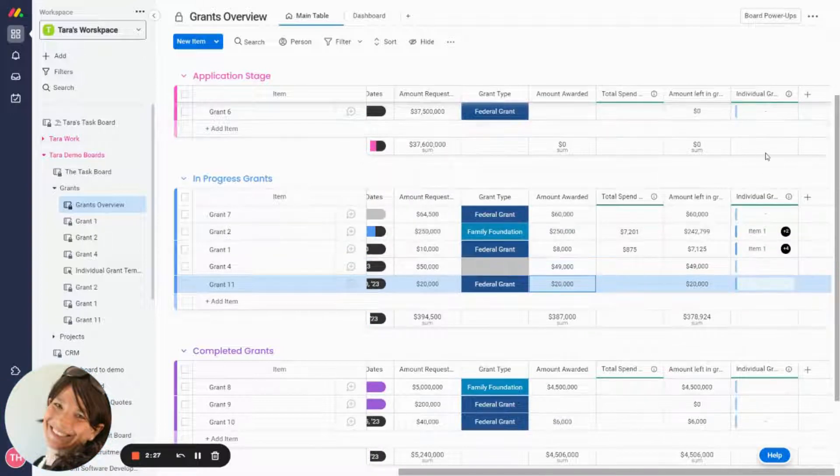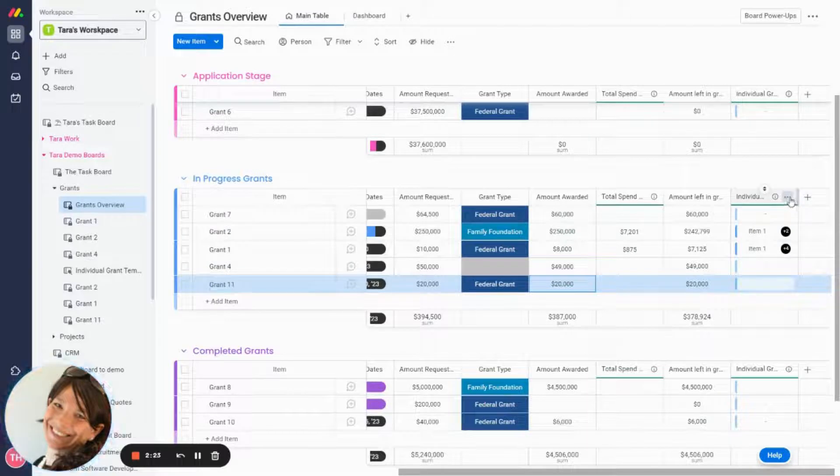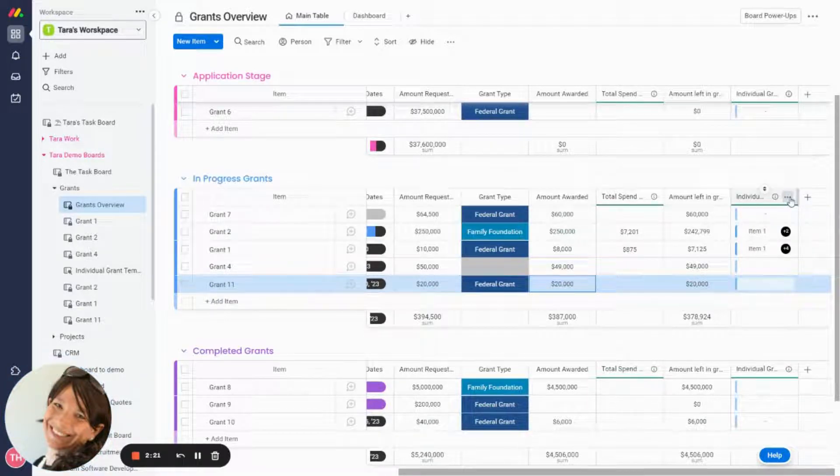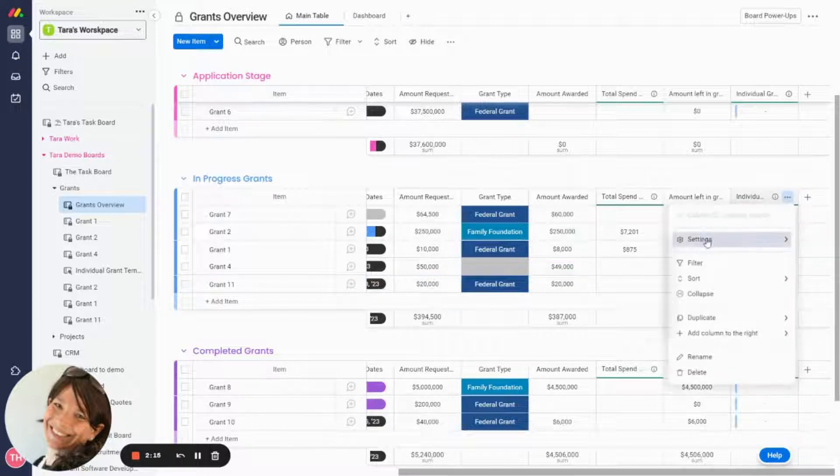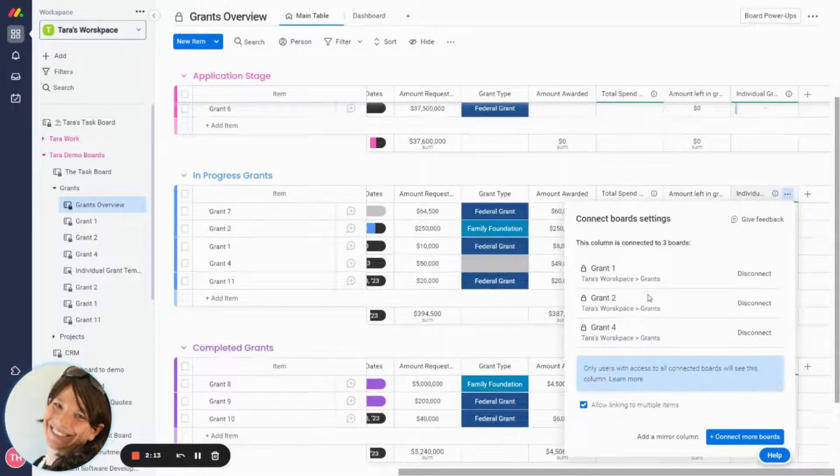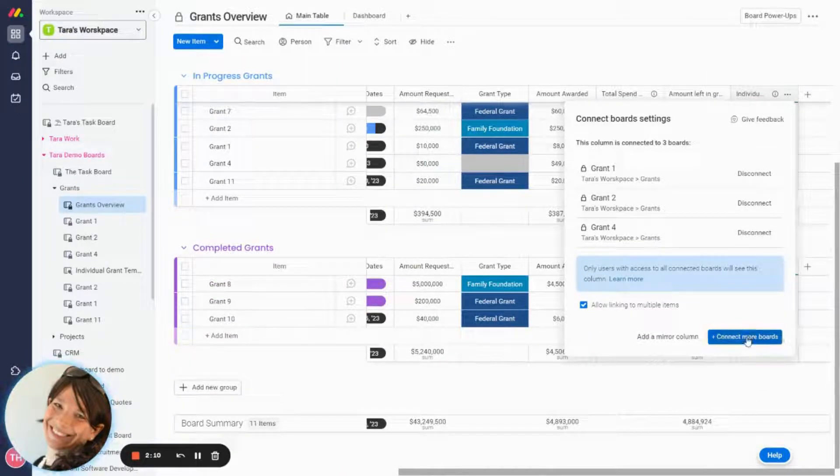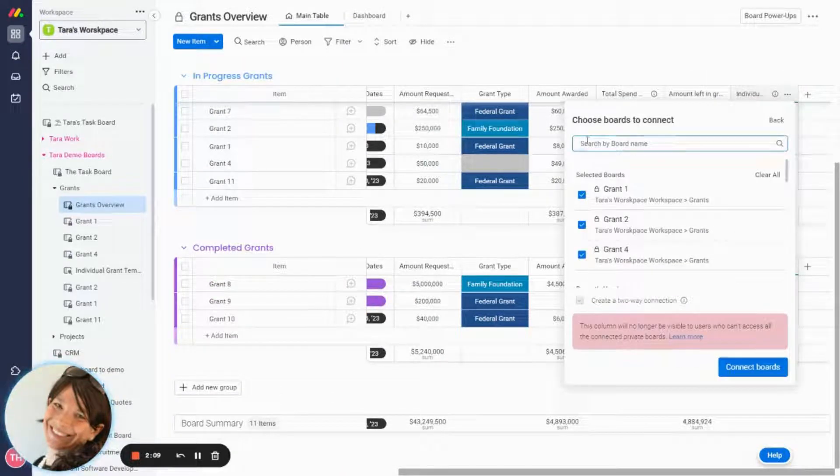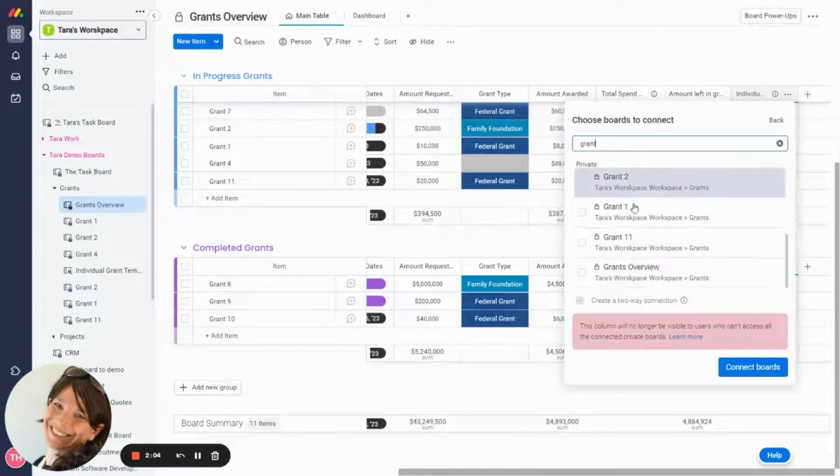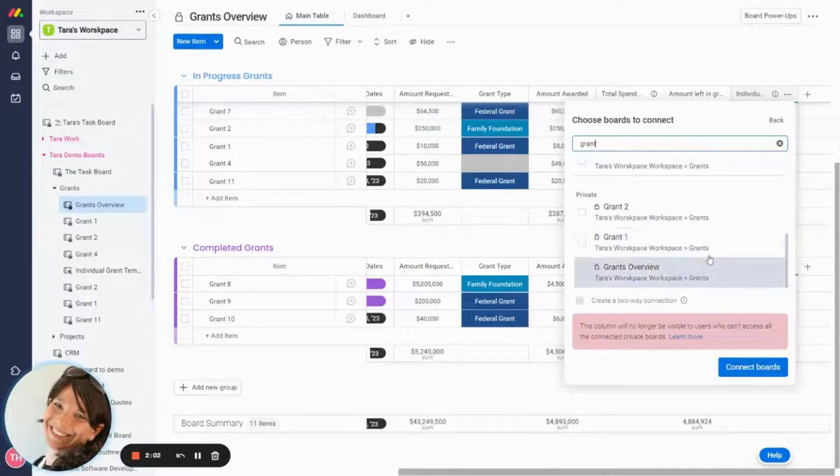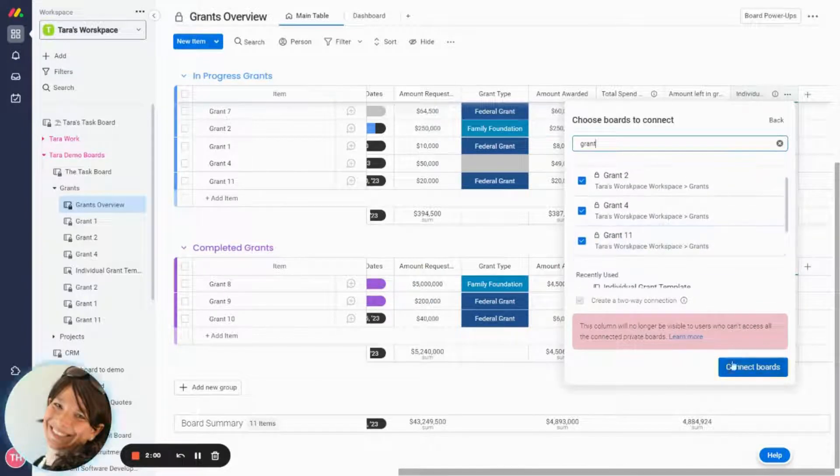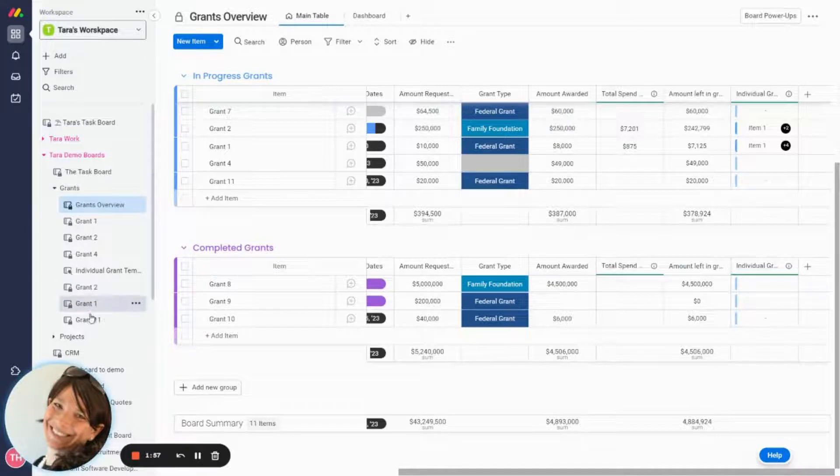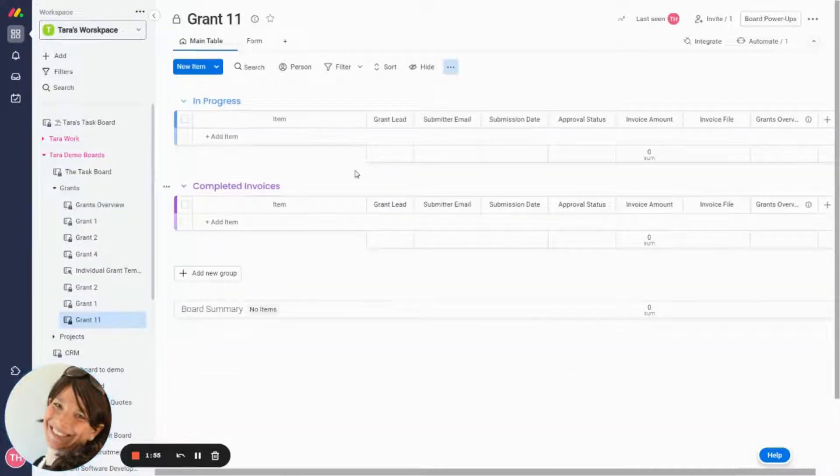This column is a connected column to the individual grant board. So each low level grant board is connected to this one. So what I need to do is I need to go to this column, and I need to make sure that it's connected to grant 11. I'm going to add another board and I'm going to add grant 11. Just make sure it's here. Perfect. I'm just going to click connect boards. Now I'm going to go over to grant 11 and now this is already connected to the overview board.